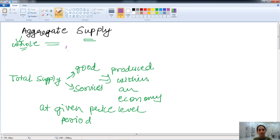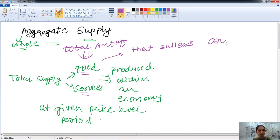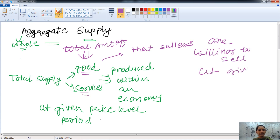In other words, aggregate supply is the total amount of goods and services that is produced within an economy and that the sellers are willing to sell at a given price level. That is called the aggregate supply.